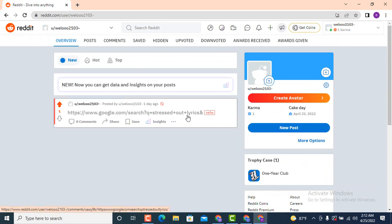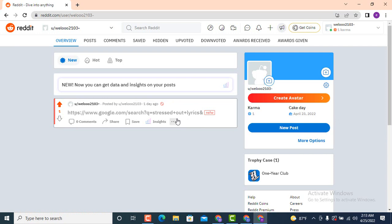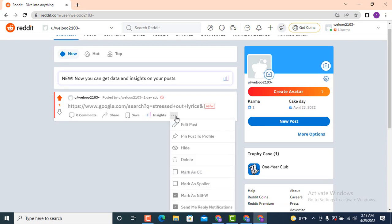As I tap on Profile, down there you can see that I only have one post. Go towards the post and right at the bottom there is a three-dot icon, so tap on it. As you tap on the three-dot icon, a pop-up window will appear with different options — you need to tap on 'Hide'.